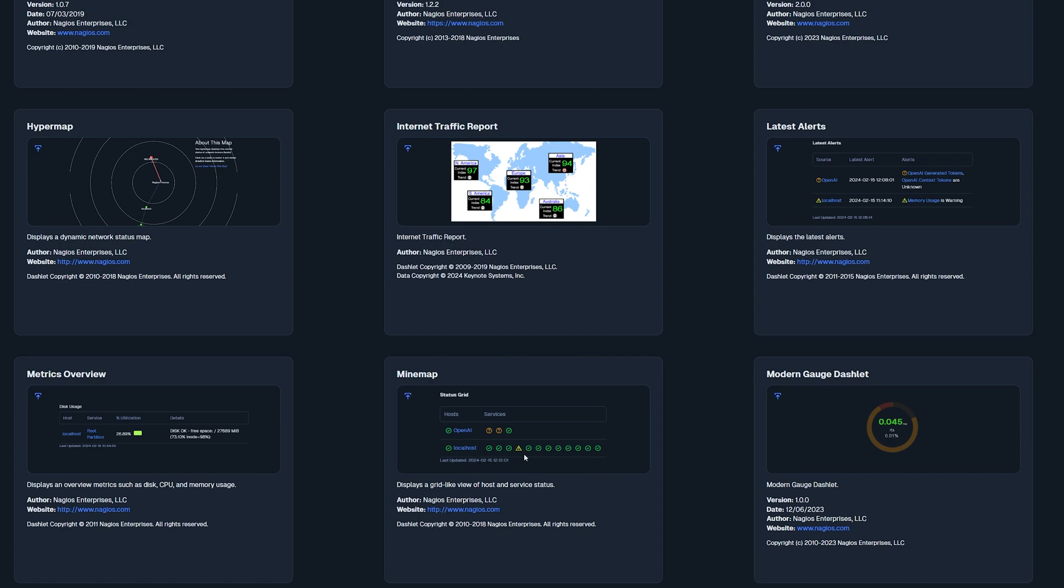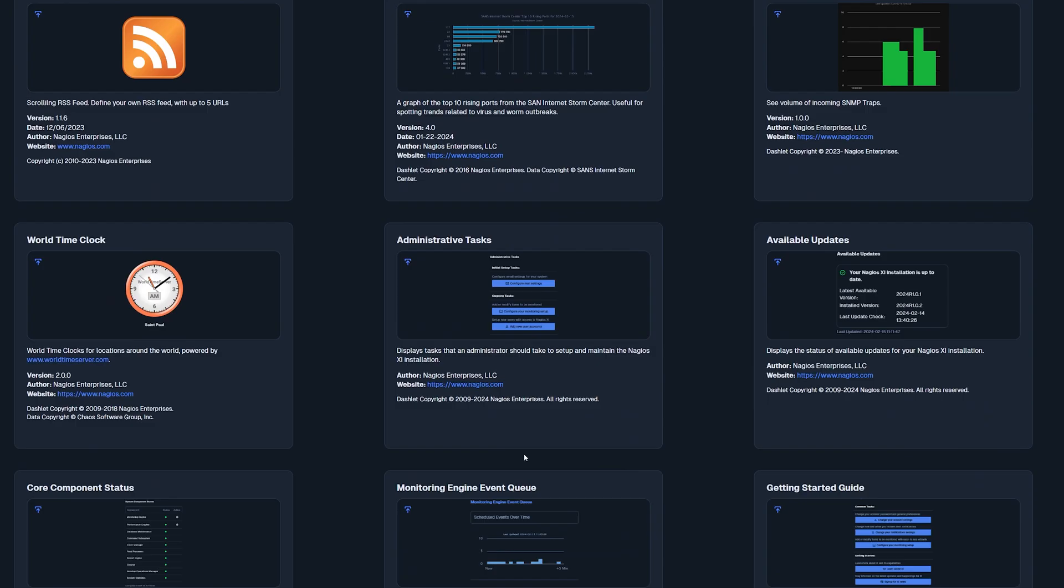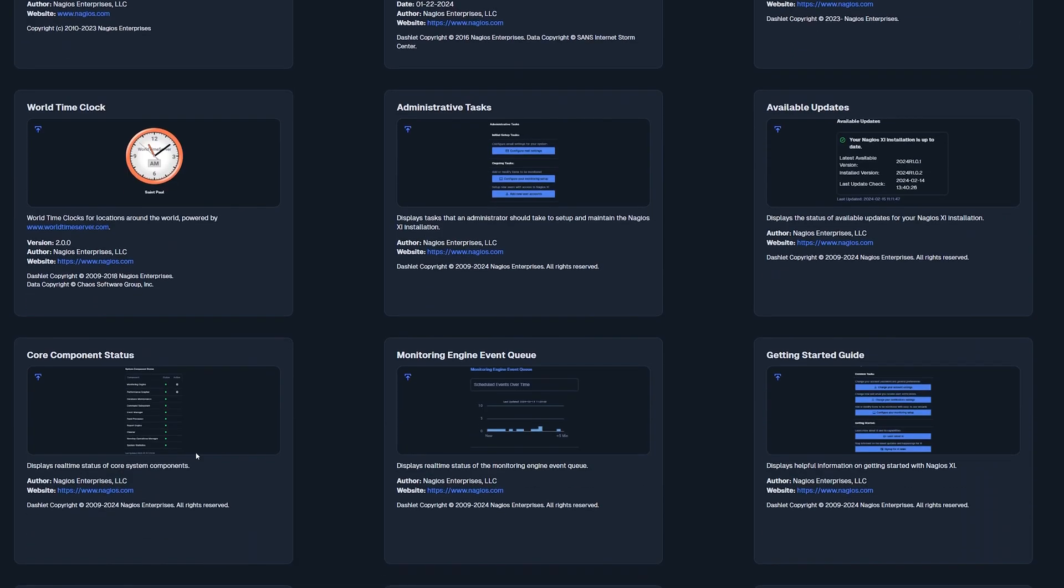Another great dashlet is the core component status. This shows you some of the critical components that XI uses to report parameters, maintenance, and events.